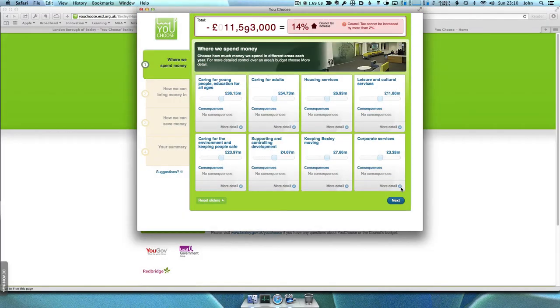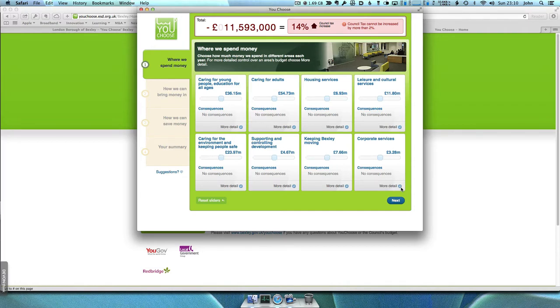You do this by adjusting the spending on particular services in section 1, which adjusts the total deficit shown at the top of the page.